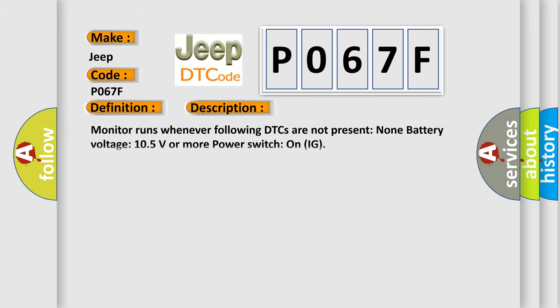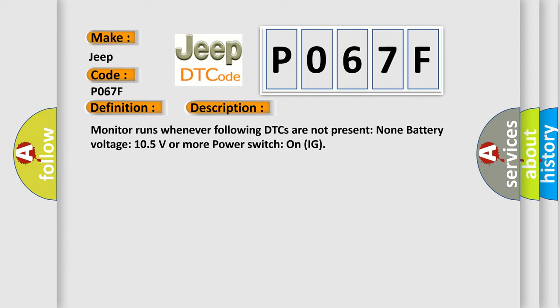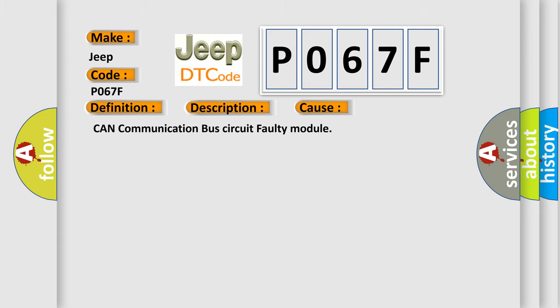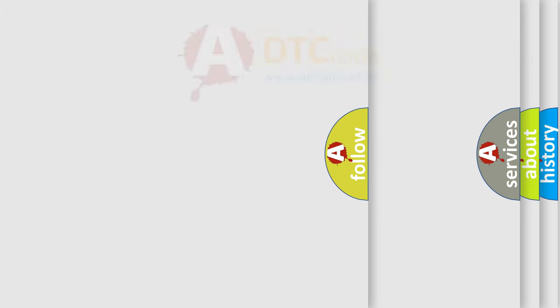And now this is a short description of this DTC code. Monitor runs whenever following DTCs are not present: None. Battery voltage 10.5 volts or more, power switch on IG. This diagnostic error occurs most often in these cases: CAN communication bus circuit faulty module.